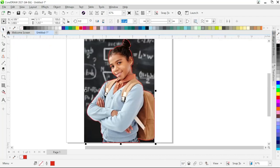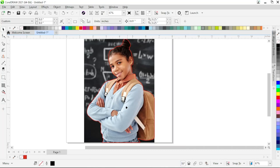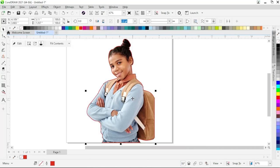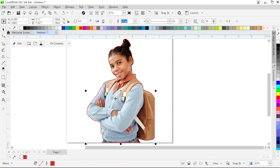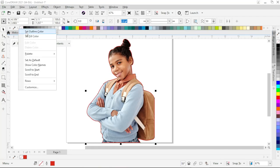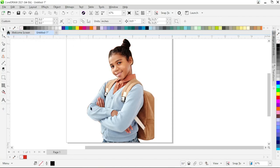After completing the selection and adjustment of the outline, right-click on the image and choose Power Clip Inside, then target the arrow to the outline. You can see the background of the image is removed. Now with the subject image selected, go to the color palette, right-click on the first swatch, and choose Set Outline Color. This will remove the outline from the image and it will look like a PNG image.